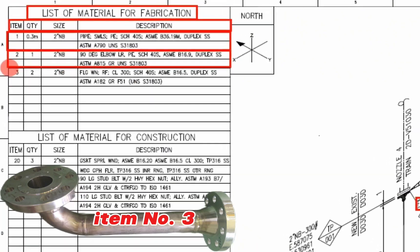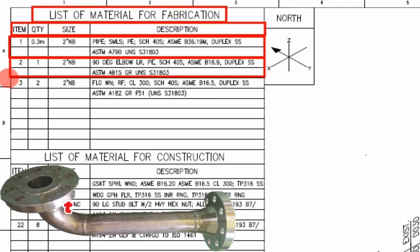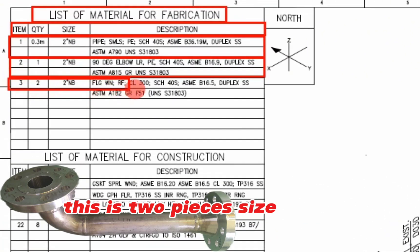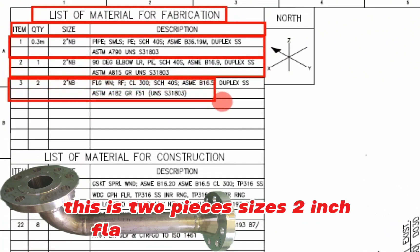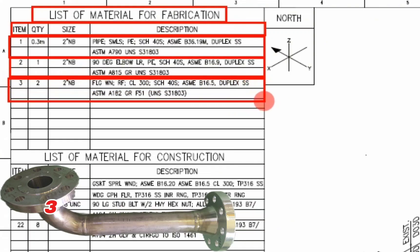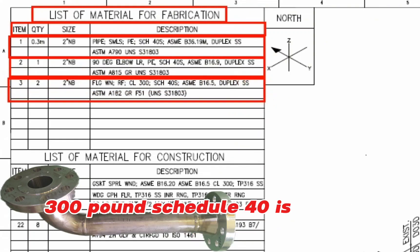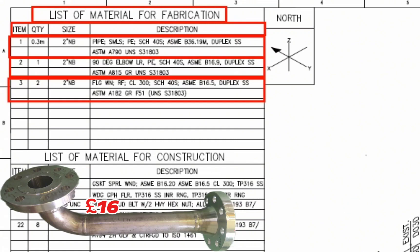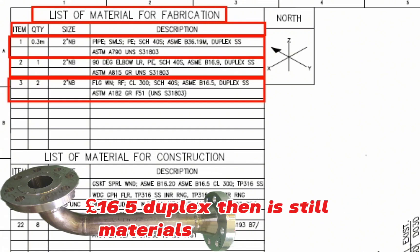Let's look at item number 3 on the material list of this pipe drawing. Item number 3, the quantity is 2 pieces, size is 2 inch, flange, weld neck, class 300 pounds, schedule 40S, SME, B-set 16 pounds 5, duplex stainless steel materials, ASTM A182.